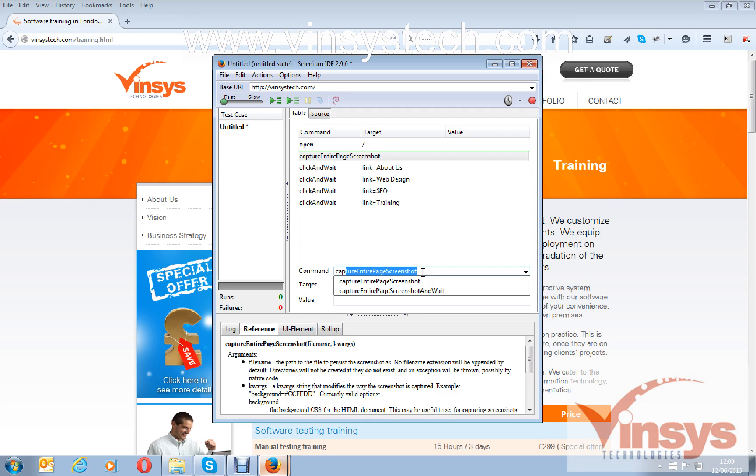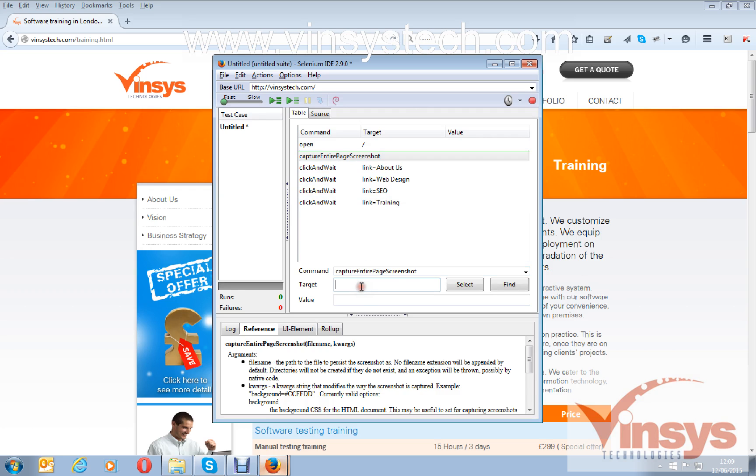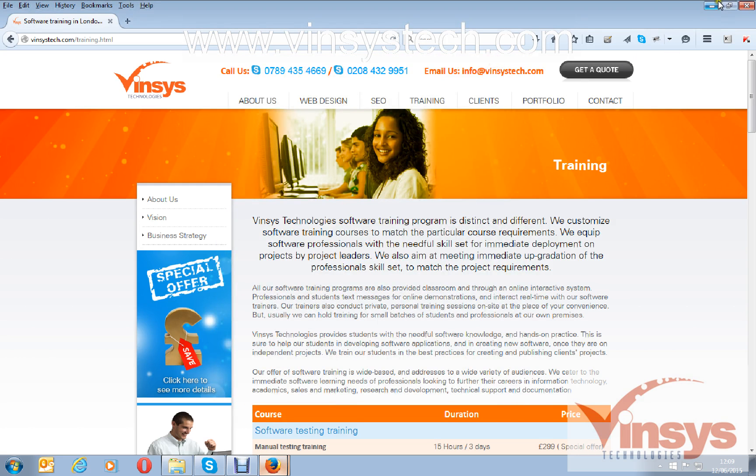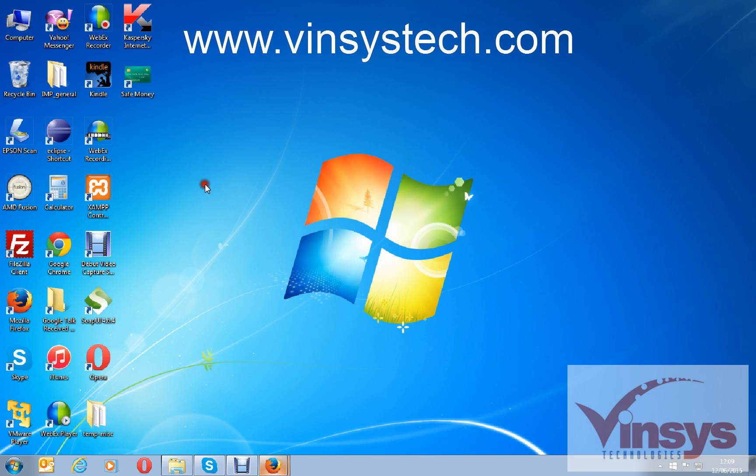You have a built-in command called capture entire page screenshot. This command will take the screenshot. In the command, select the command, and in the target you have to give the path or file name of the file image.